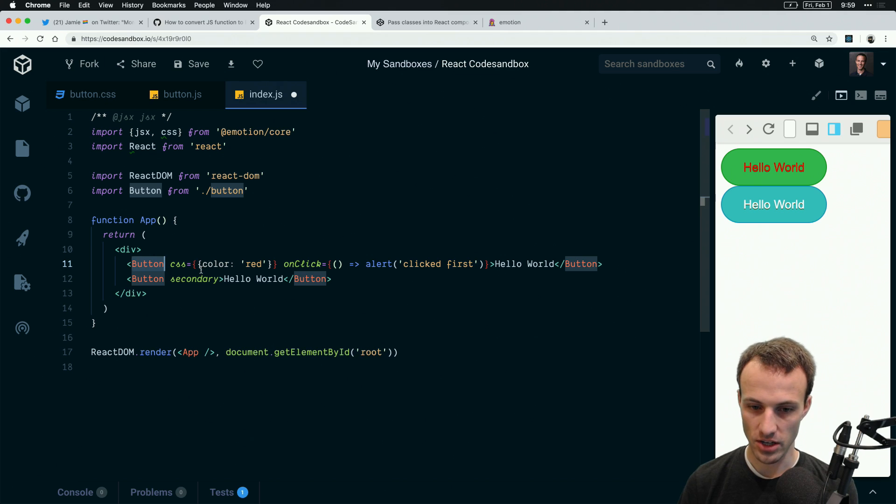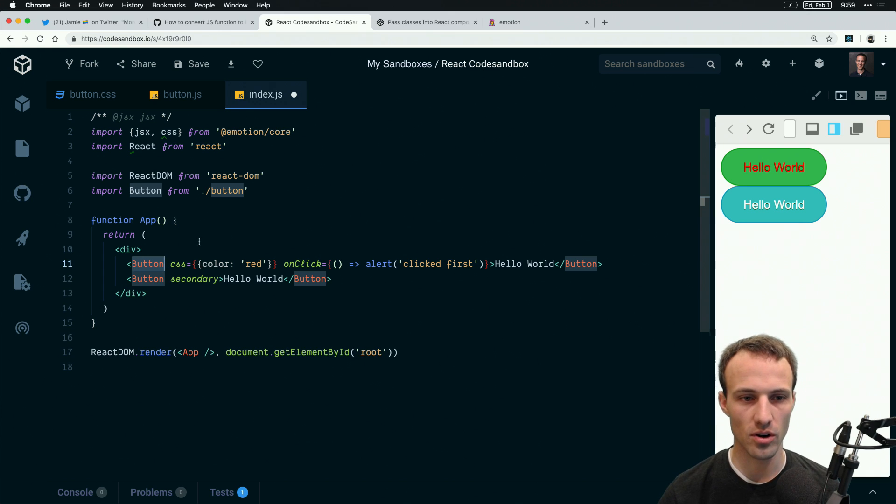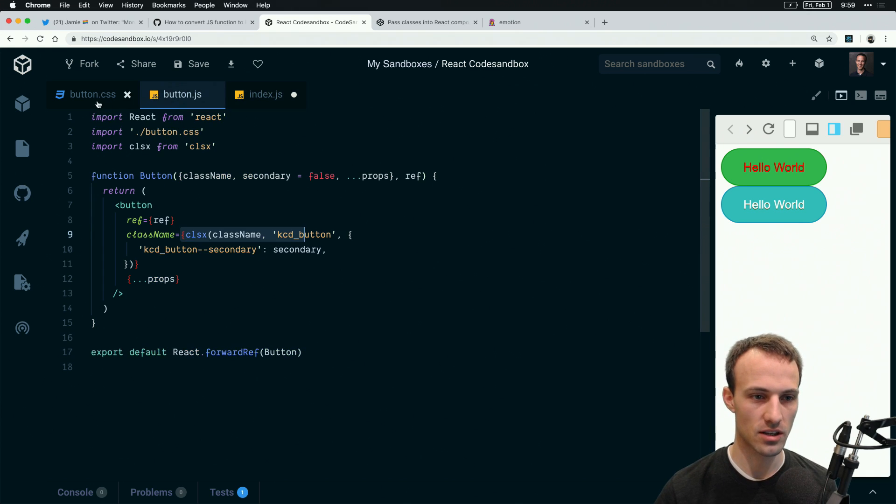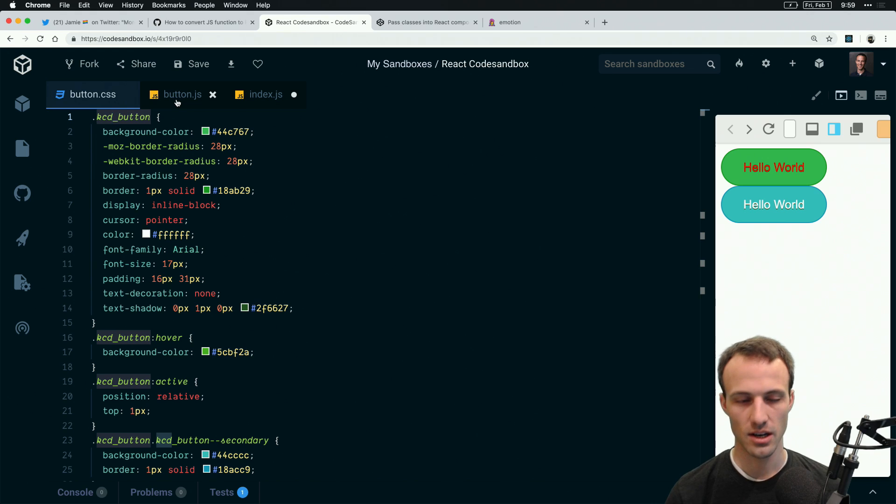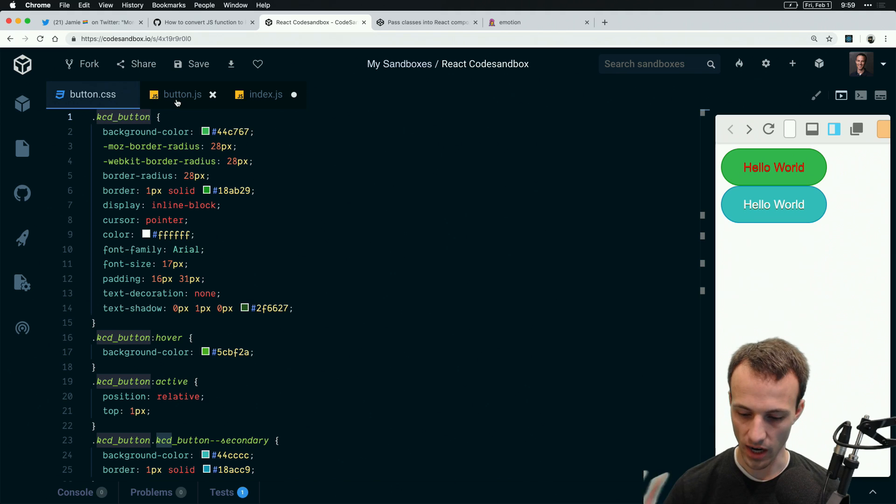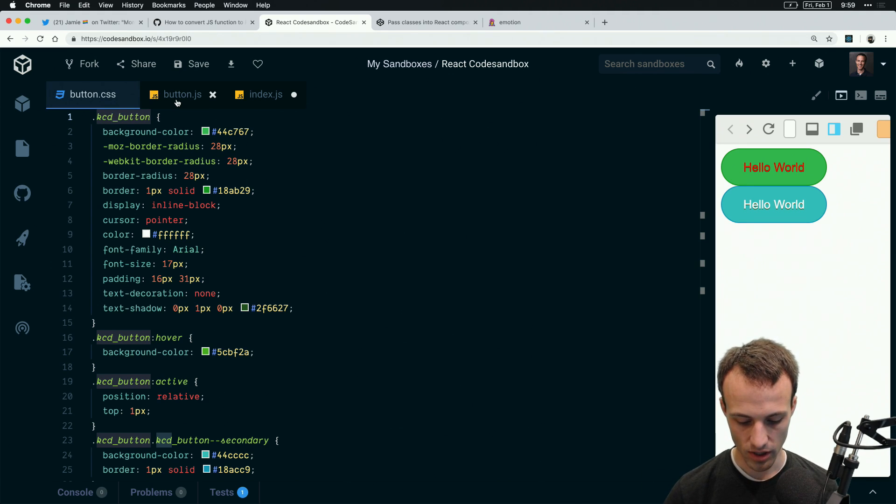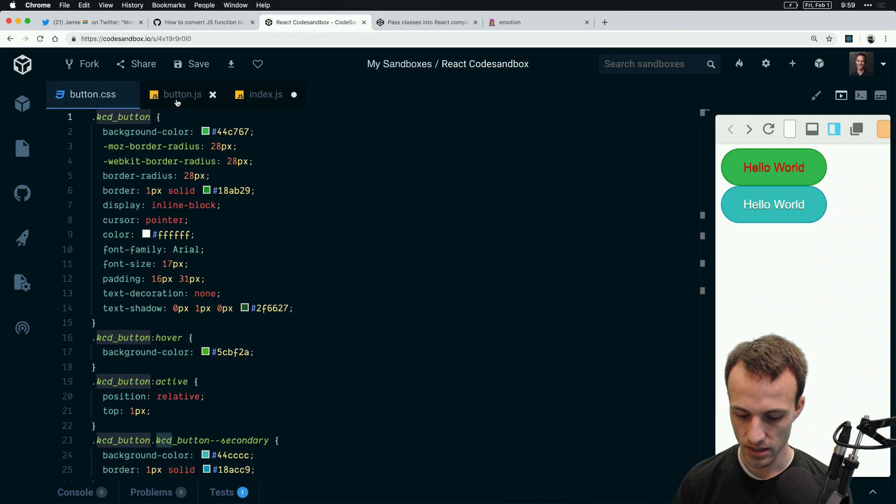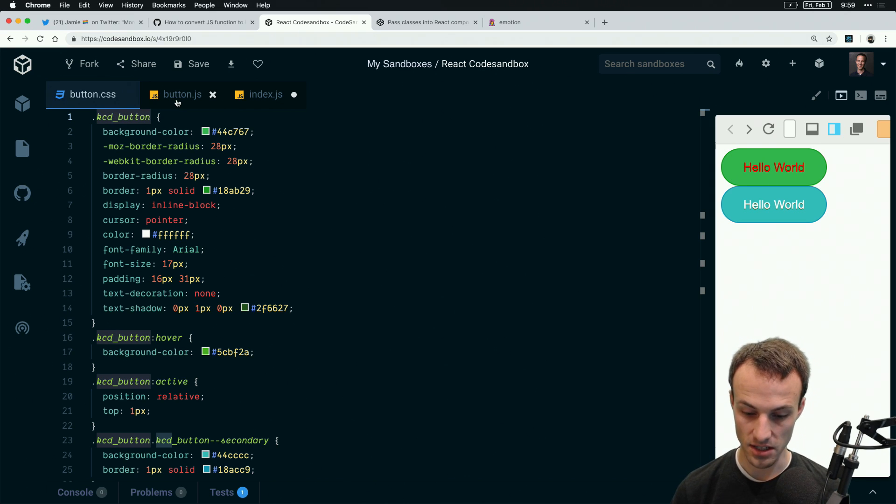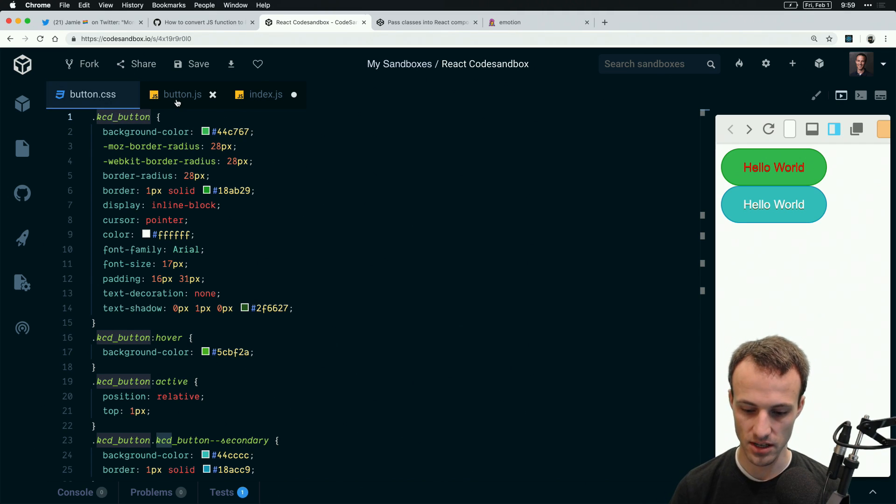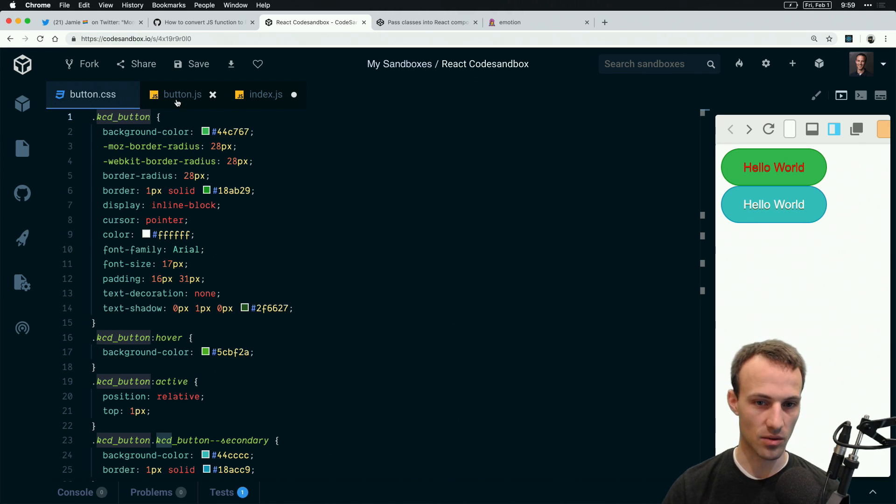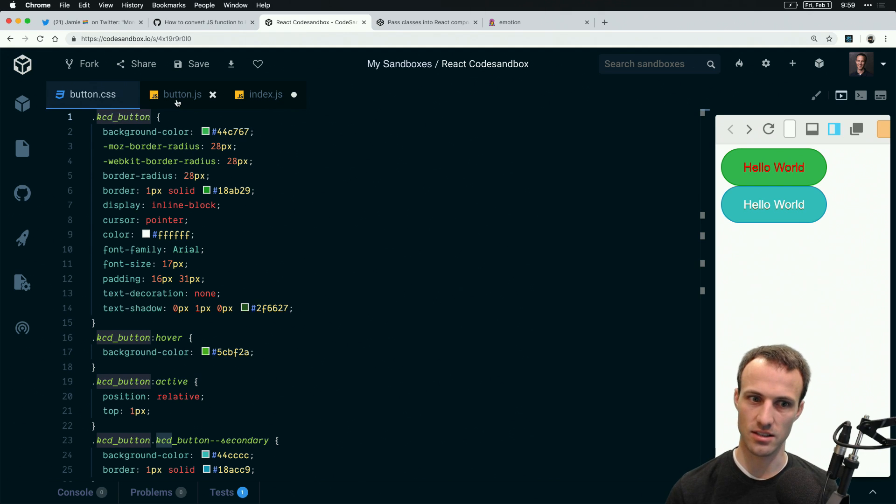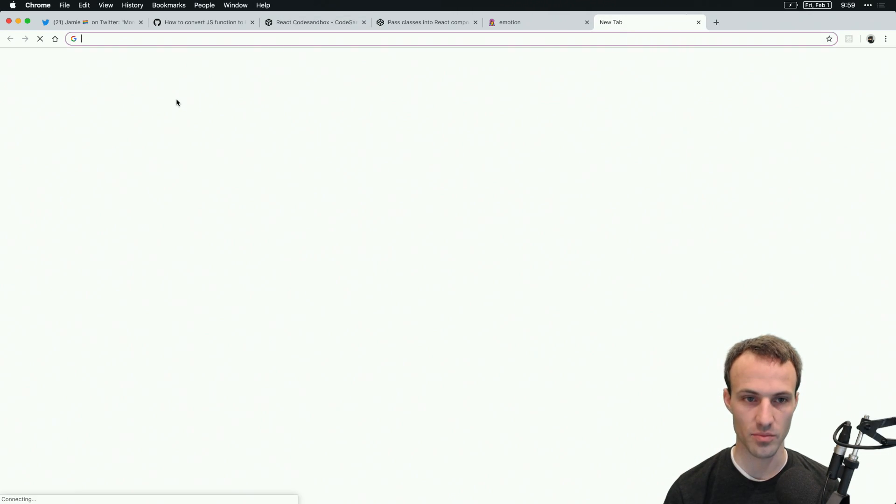So component libraries use CSS, it works great. Applications use emotion and that works great. The server rendering story for component libraries that use regular CSS is unfinished as far as I know, but I can foresee a situation where you hijack this deprecated thing in node called require.extensions.